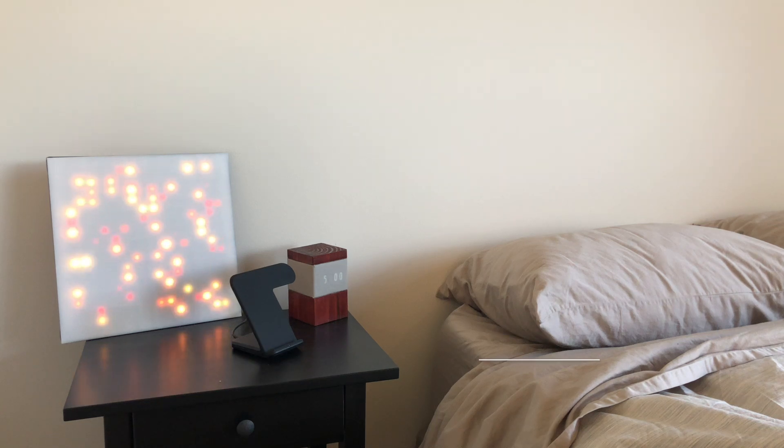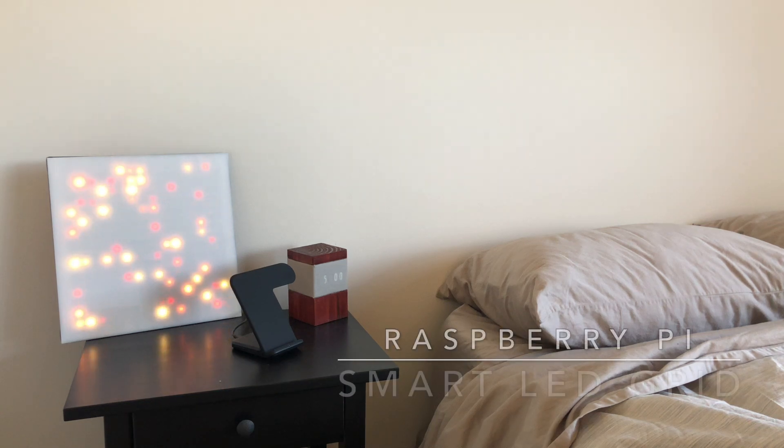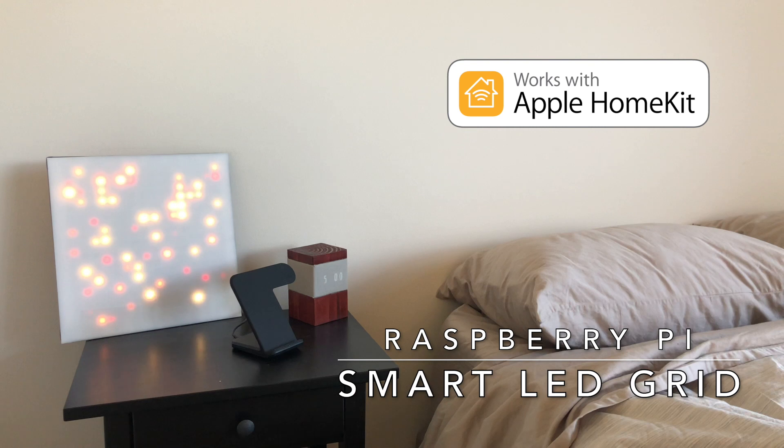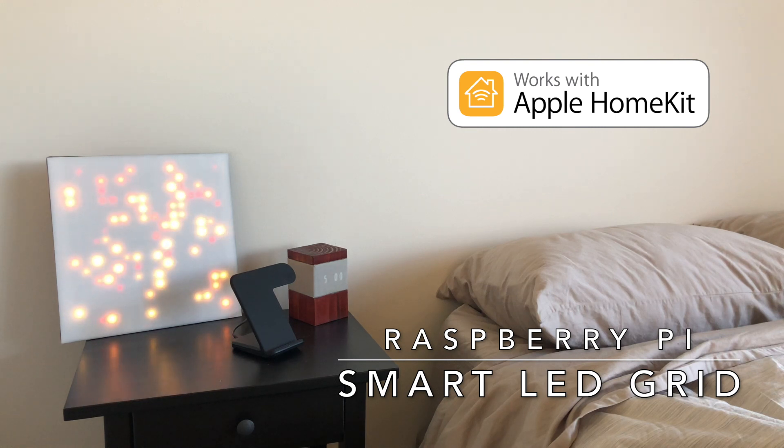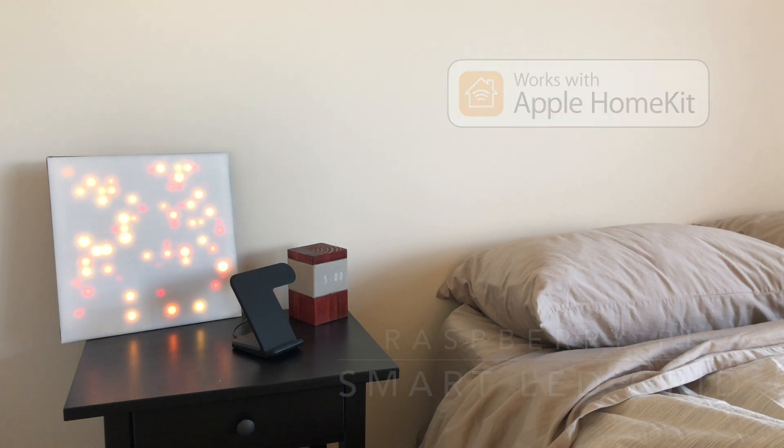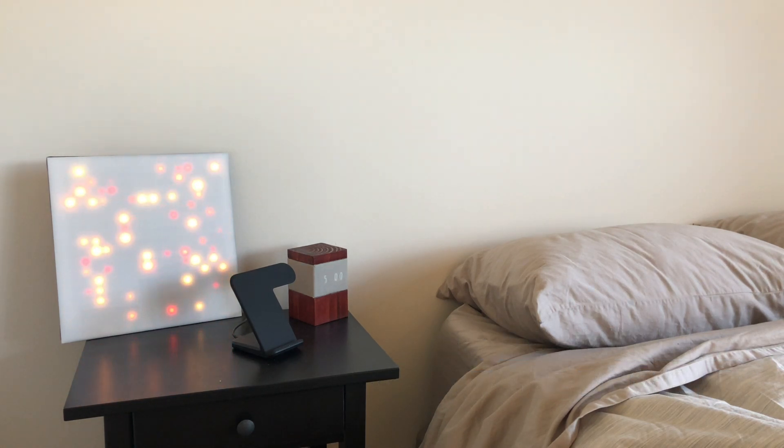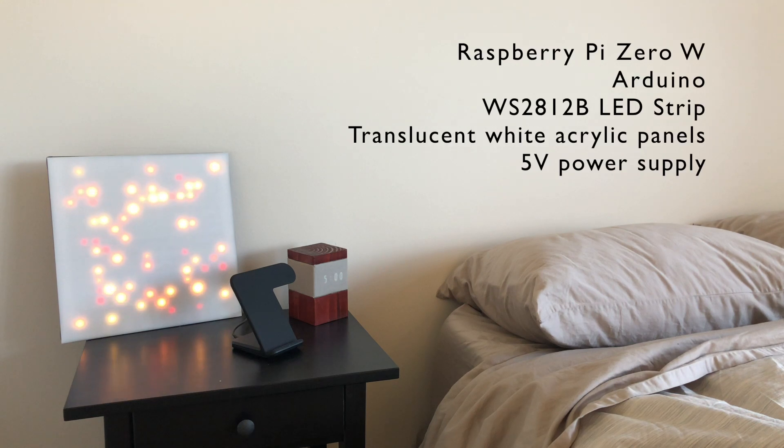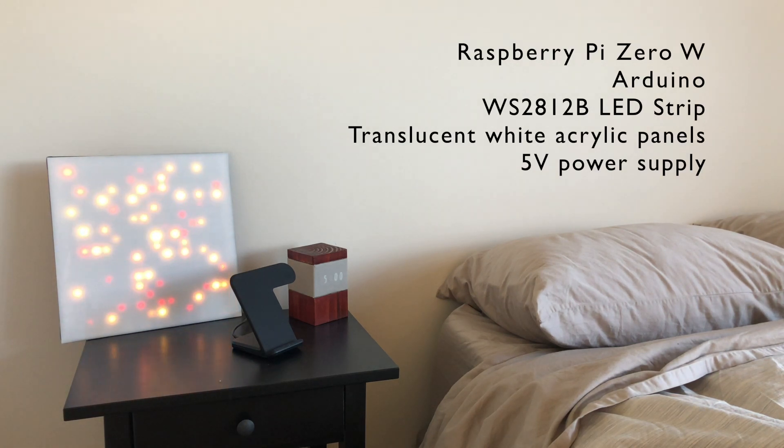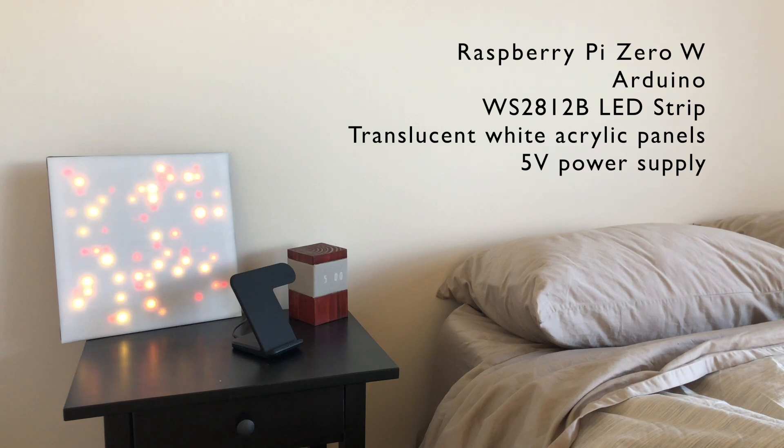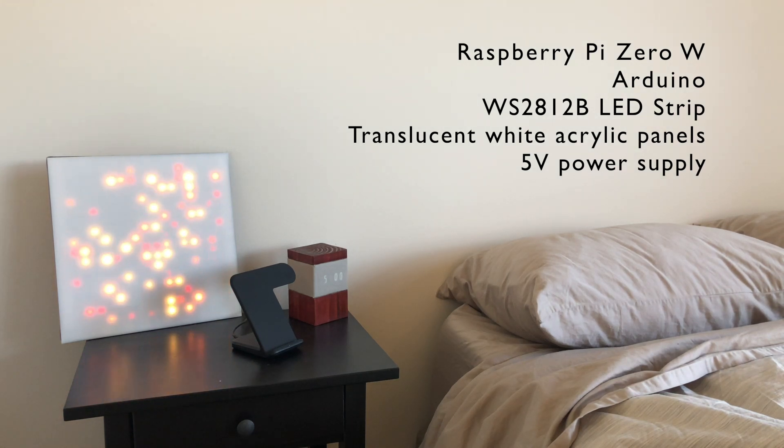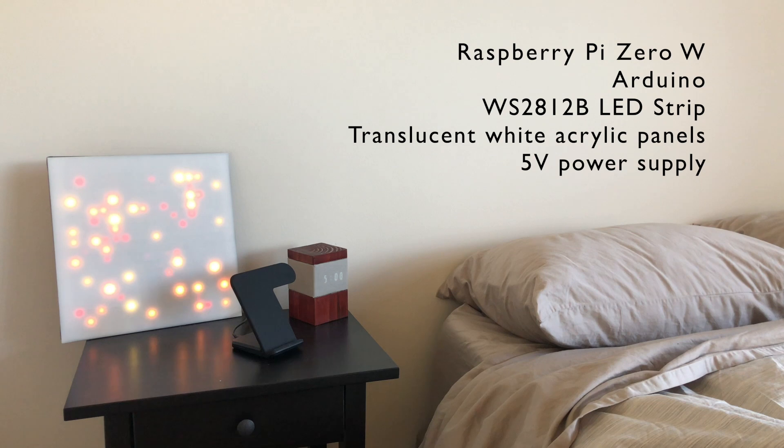This is a quick tutorial on how to create an LED smart grid that connects to the Apple HomeKit system. The main components of this project are a Raspberry Pi Zero wireless to handle the communication, an Arduino to run the LEDs, the LED strips, some white acrylic, and a power supply.